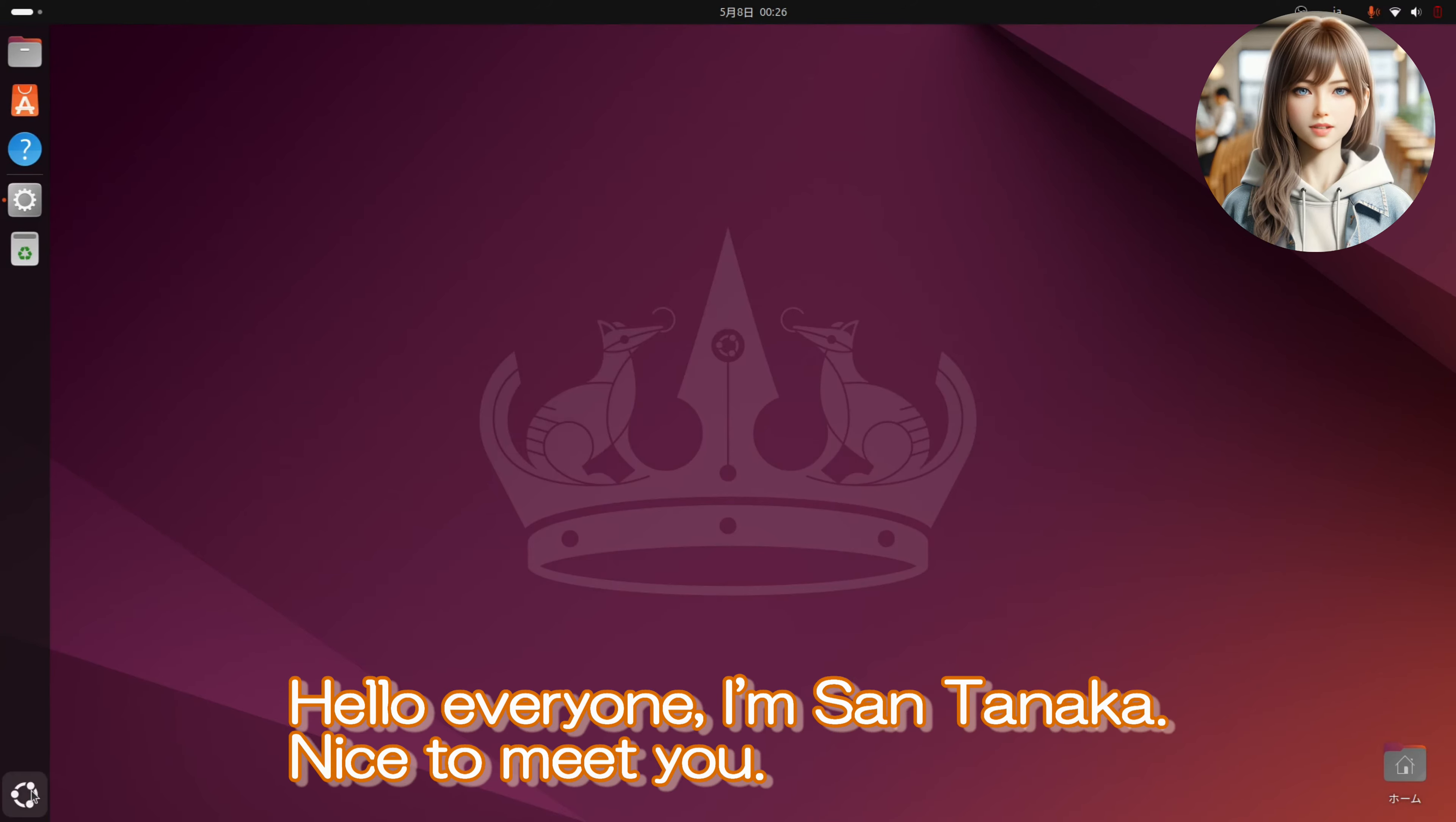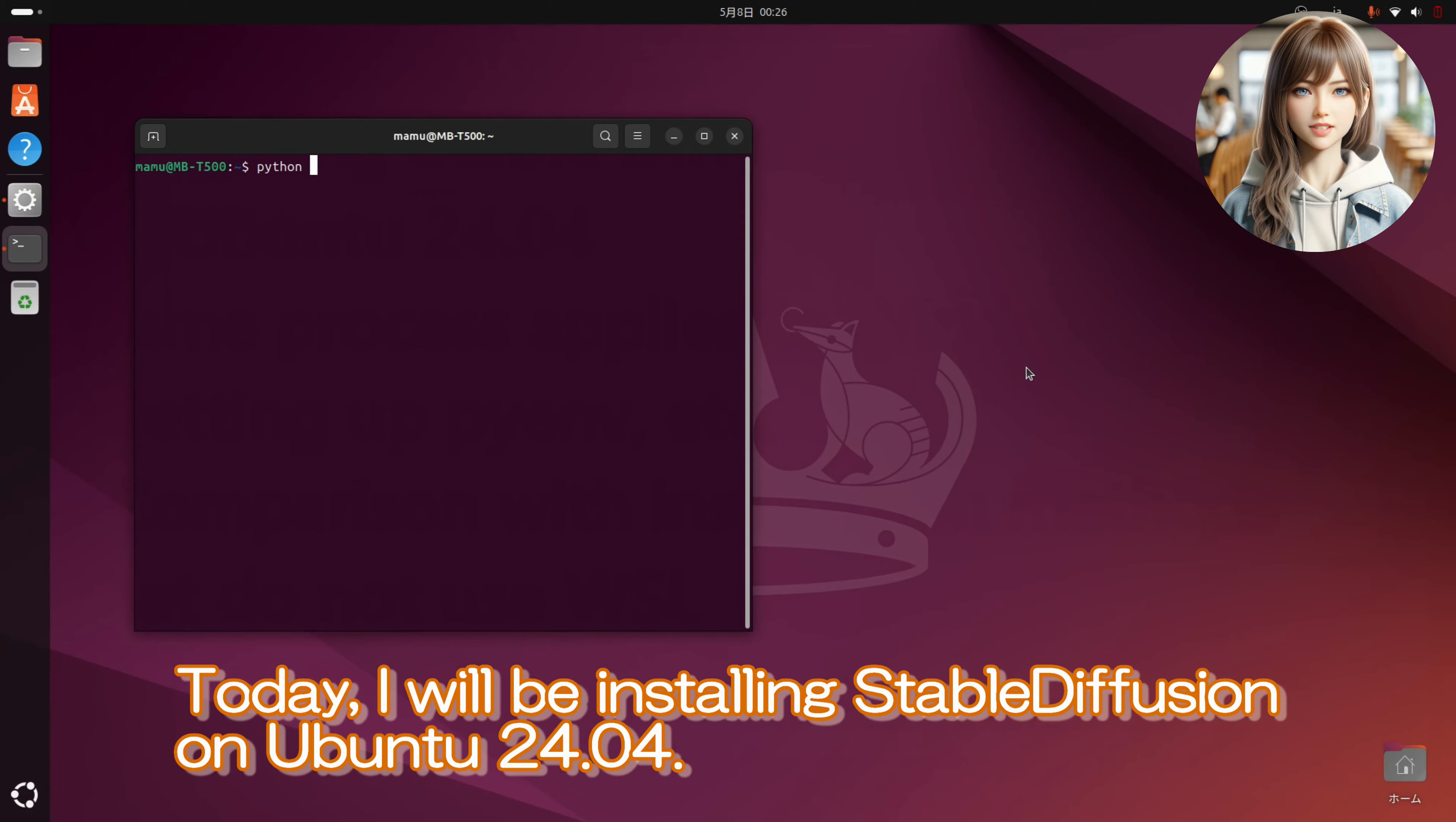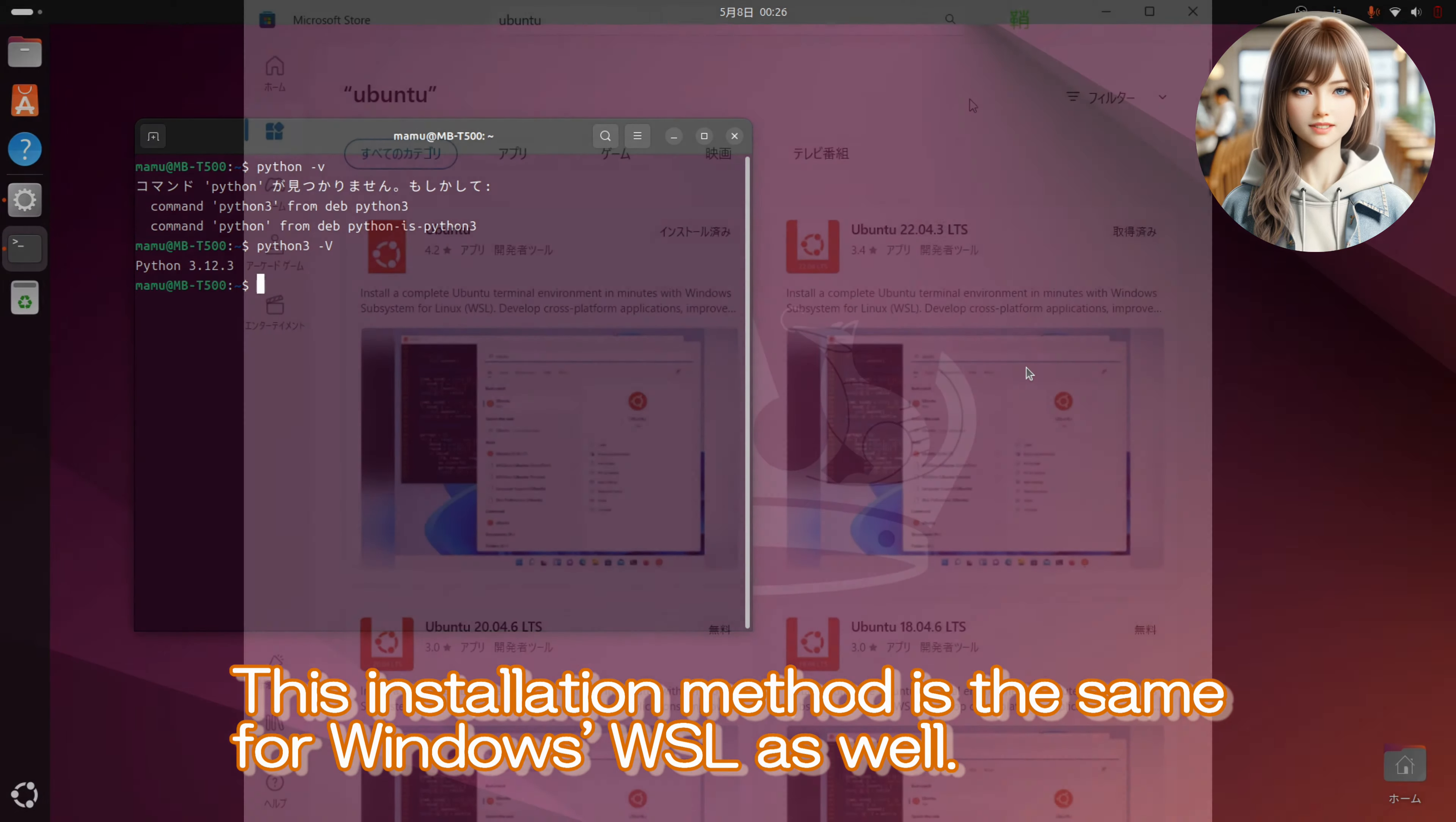Hello everyone, I'm Santa Neca. Nice to meet you! Today, I will be installing Stable Diffusion on Ubuntu 24.04. I have just installed Ubuntu 24.04, and in the video, we are checking the version of Python. This installation method is the same for Windows WSL as well.